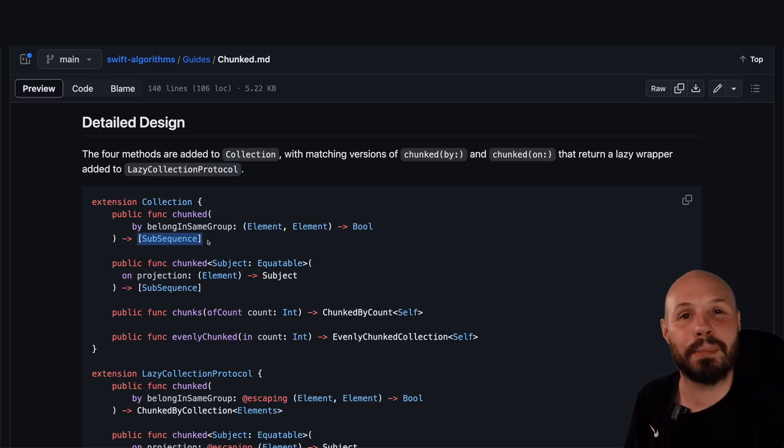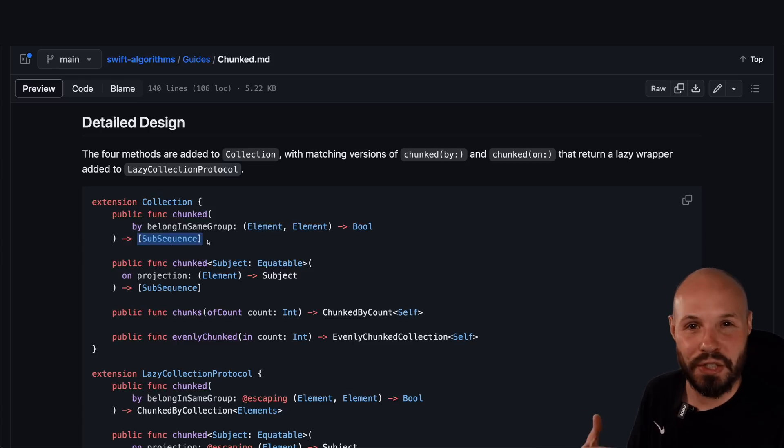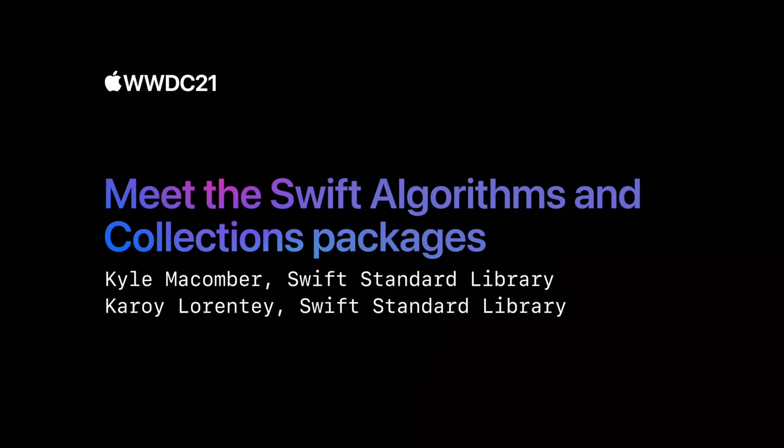And the reason it returns a subsequence or an array slice is for performance reasons. And I'm not going to pretend that I'm some algorithm optimization expert. I'll take Apple's word for it. And they do go into the details in the WWDC session that introduced Swift algorithms. So I'll put a link to that in the description as well. If you want to watch that, if you do want to dive deeper.